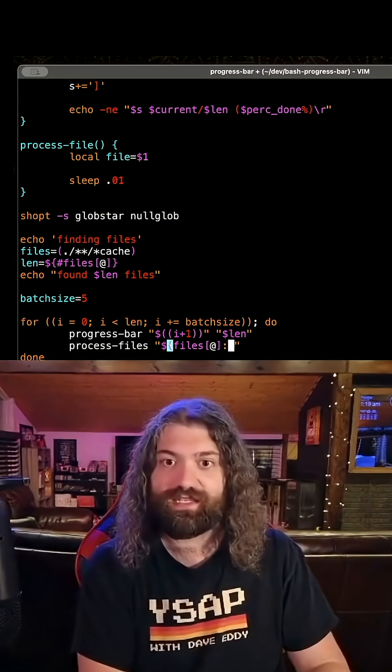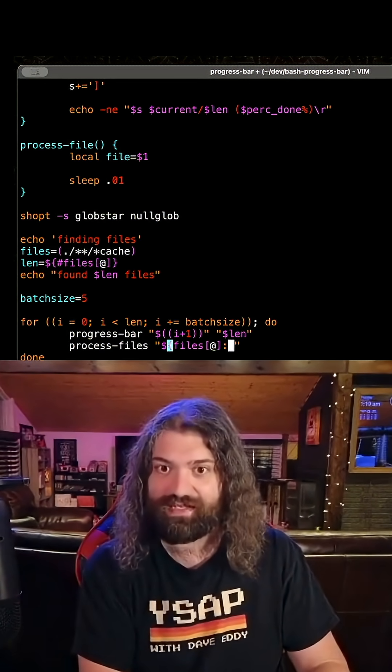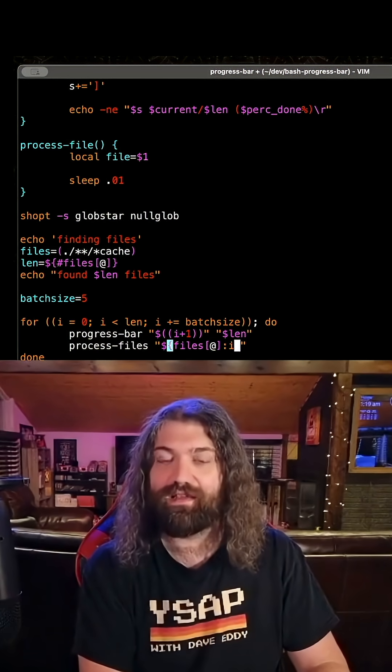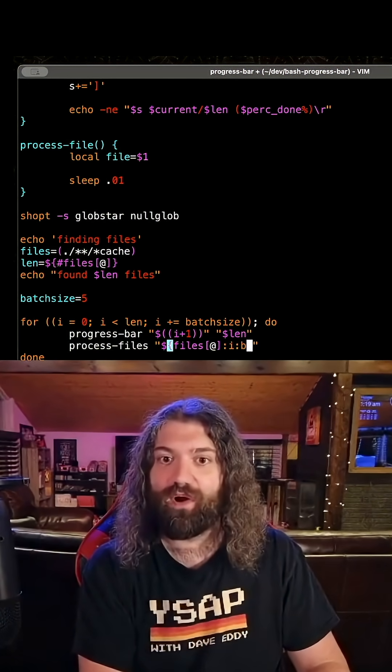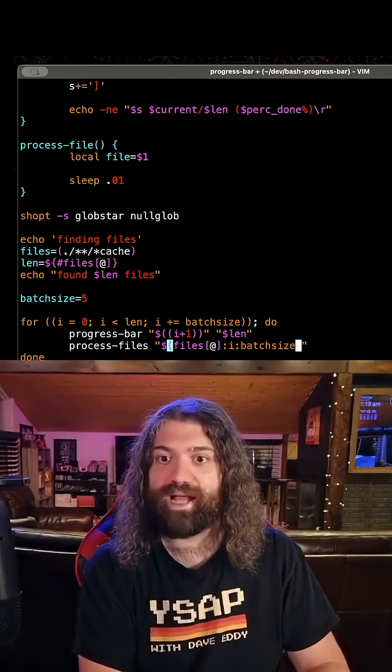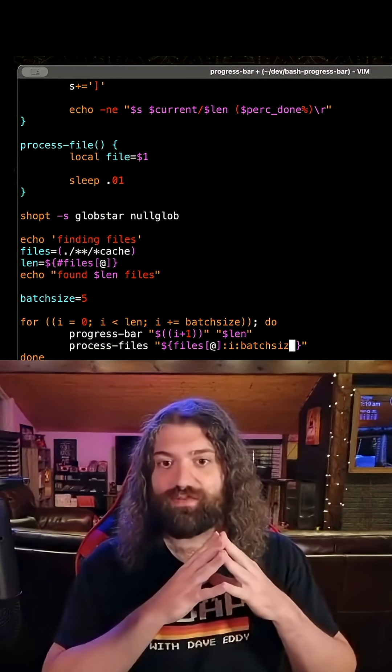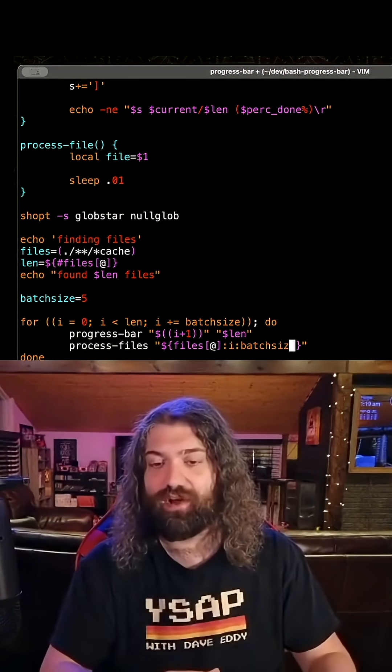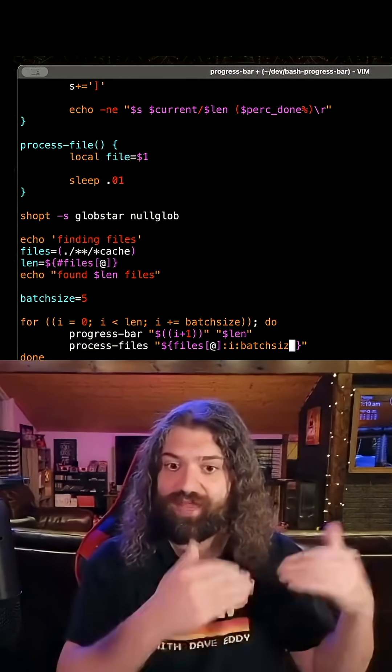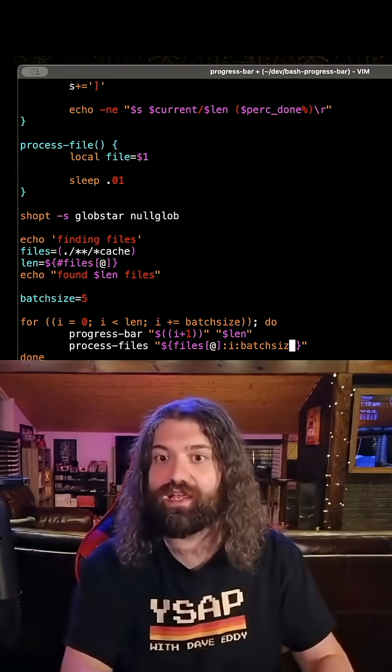We want to slice starting at I, going for batch size. That means we'll start at the Ith position, which will be zero. Then it will be five. Then it will be 10. Then it'll be 15. Then it'll be 20.